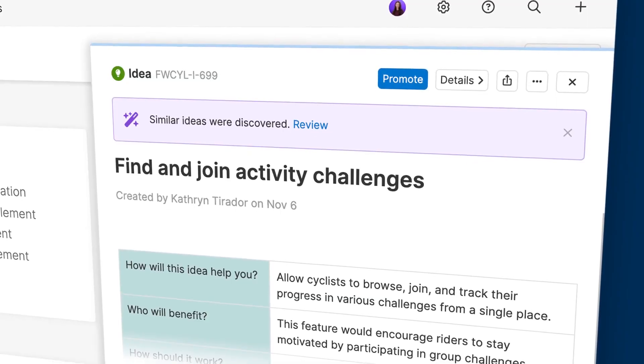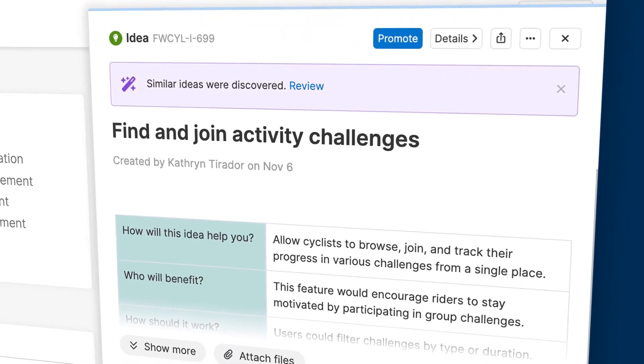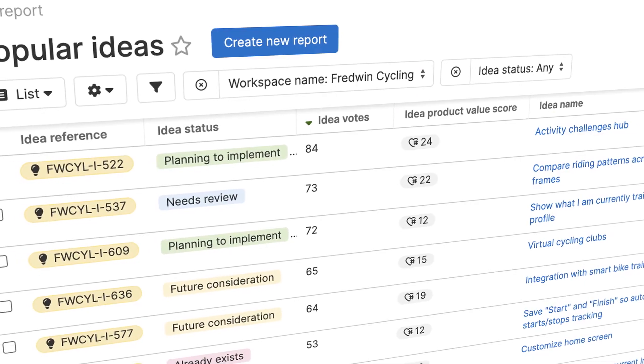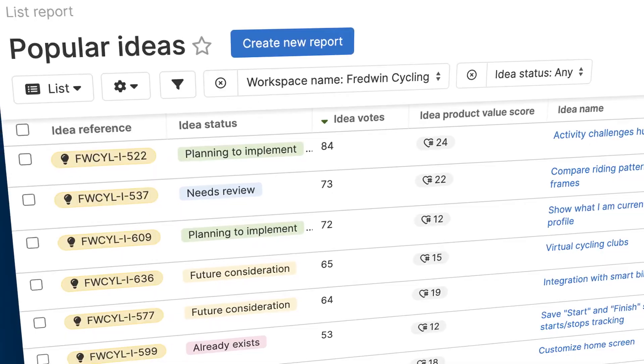It enables you to crowdsource feedback in a single place, so you can streamline your review process and prioritize what to build.